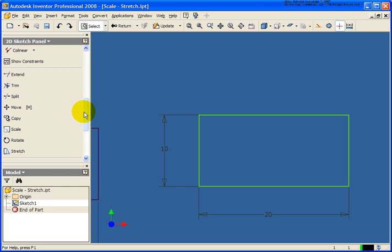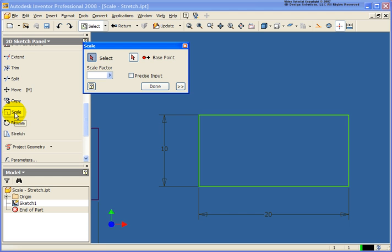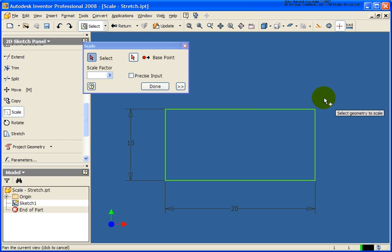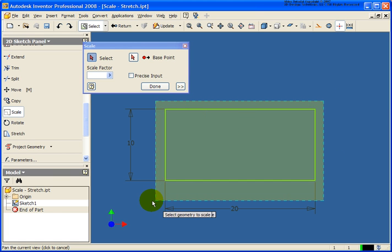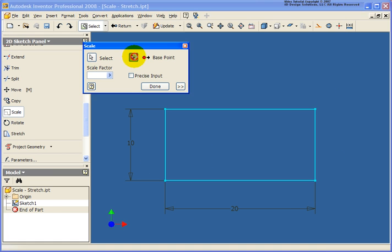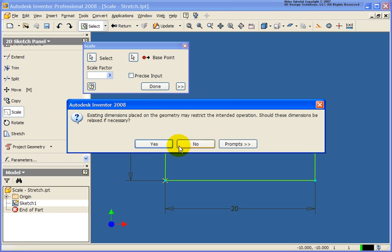And the last tool we want to take a look at or the last set of tools here is going to be the Scale and the Stretch tool. Let's start off with Scale. We're going to select our geometry to scale up. So, the instance might be maybe we're going to draw some geometry, maybe we think it's in millimeters or we import it and it's the wrong scale. Maybe I need to make this twice the size or 25.4 times the size. So, I'll select our geometry, click on the base point, and it's again going to warn me that the dimensions are holding it down. Do I want to relax those? Absolutely.